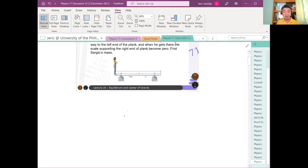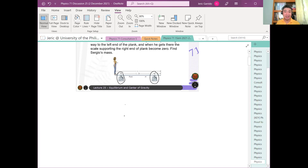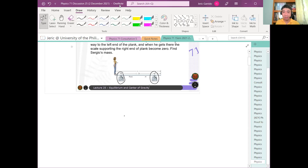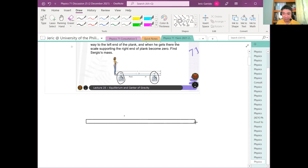Now, going back — why did I bring that up? Because for this weighing scale here, the plank will exert a normal force on the weighing scale, and in return, the weighing scale will exert a normal force on the plank. So if you draw a free body diagram — strictly speaking, an extended free body diagram — let me draw one. As usual, I'll draw the plank.